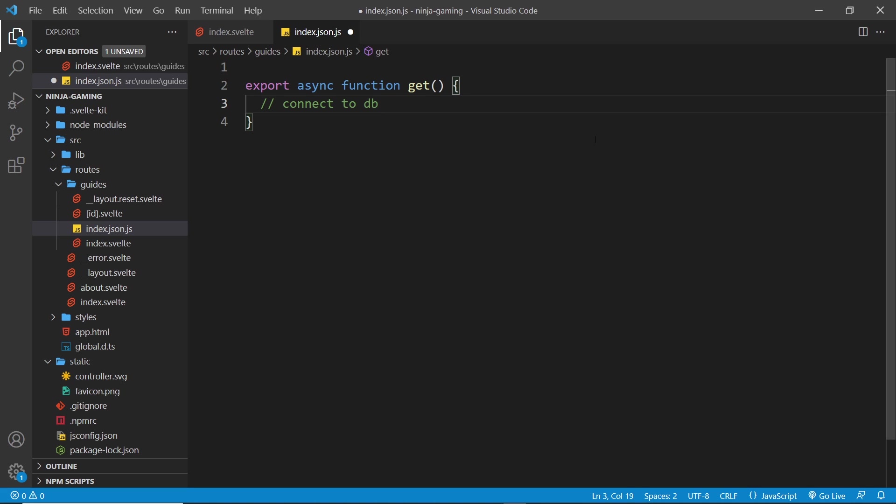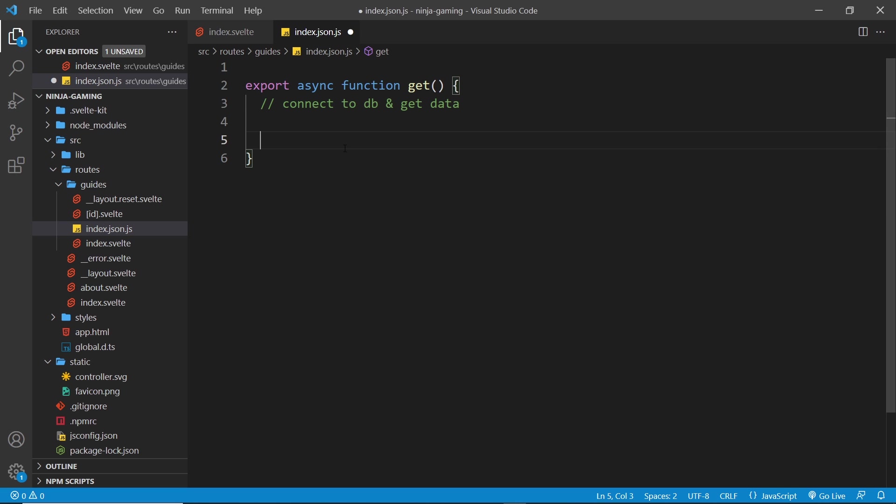In our example, I'm not going to integrate a database because that would take a lot more videos to explain and I want to cover the basics of how to set up these API routes. So for now we'll just use some dummy data in a variable, but in the future I might do another series about SvelteKit which incorporates a database or a headless CMS.